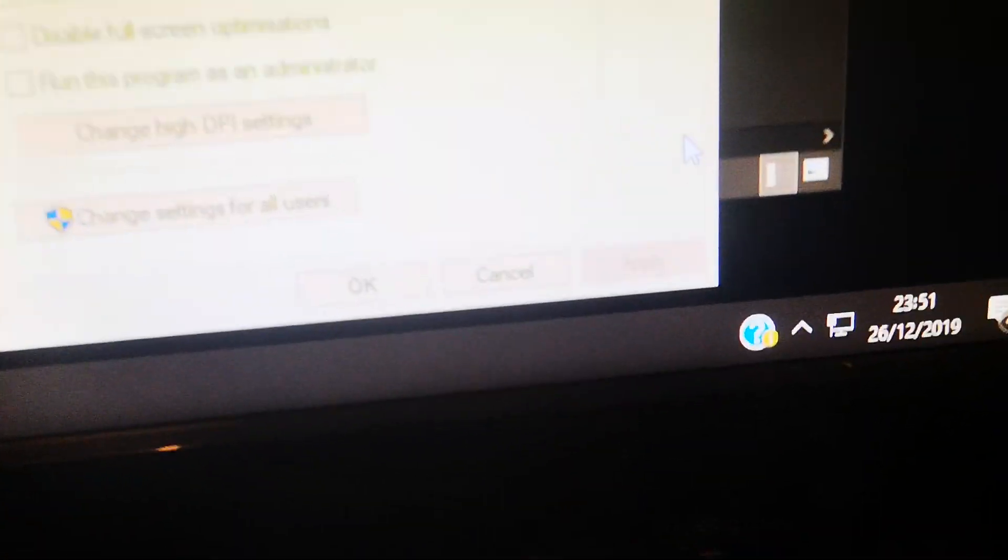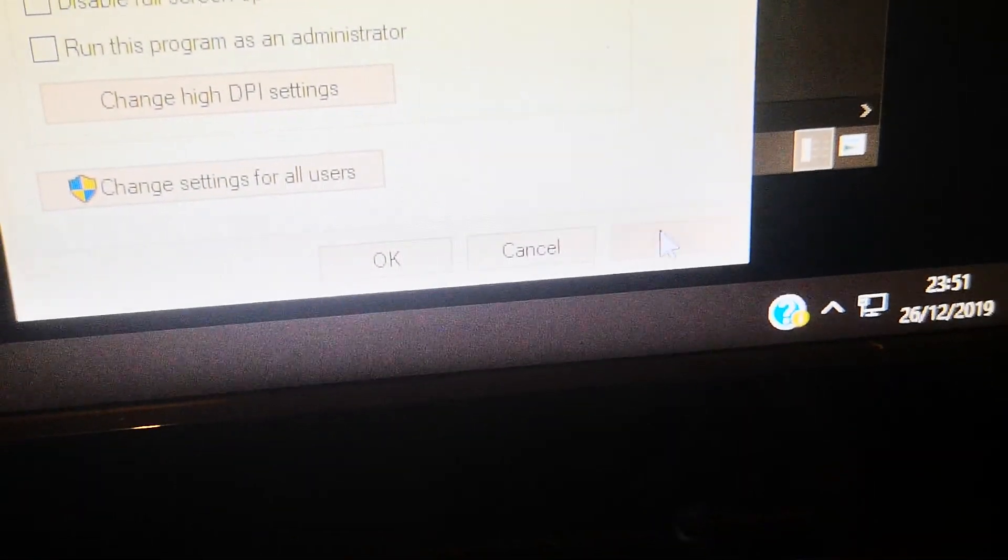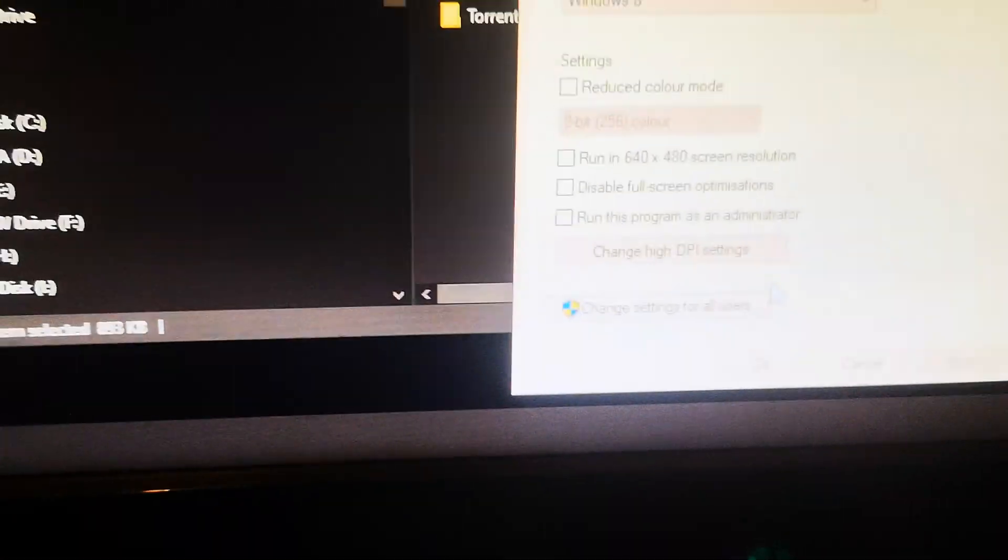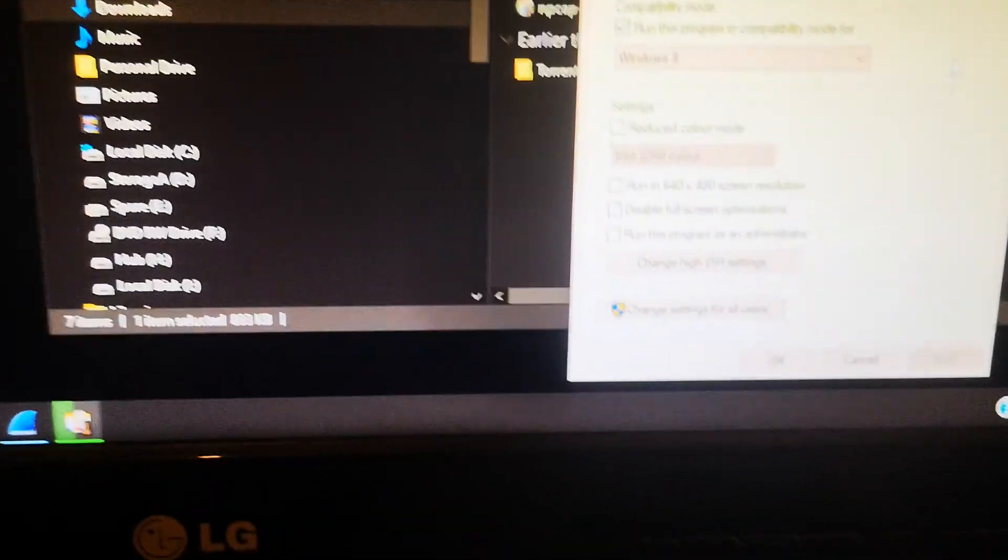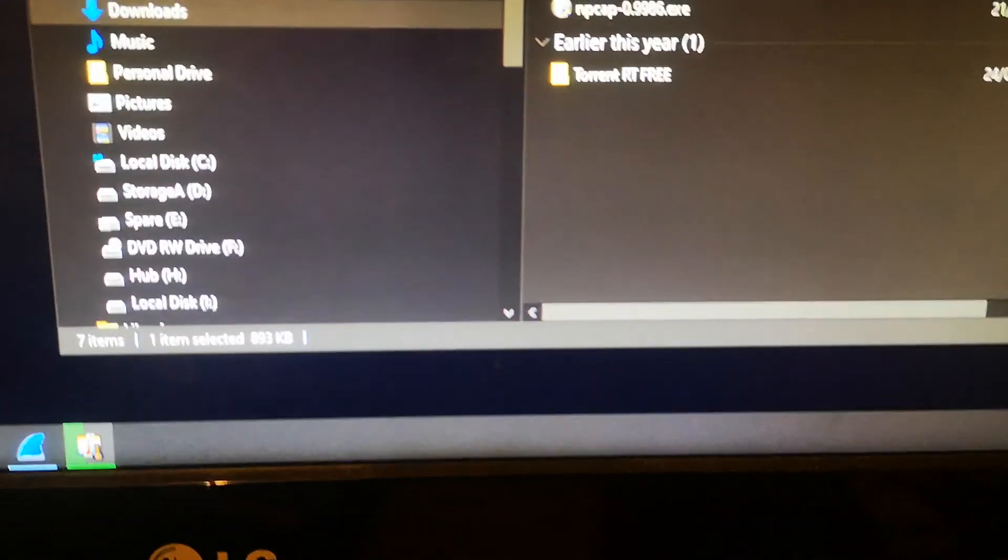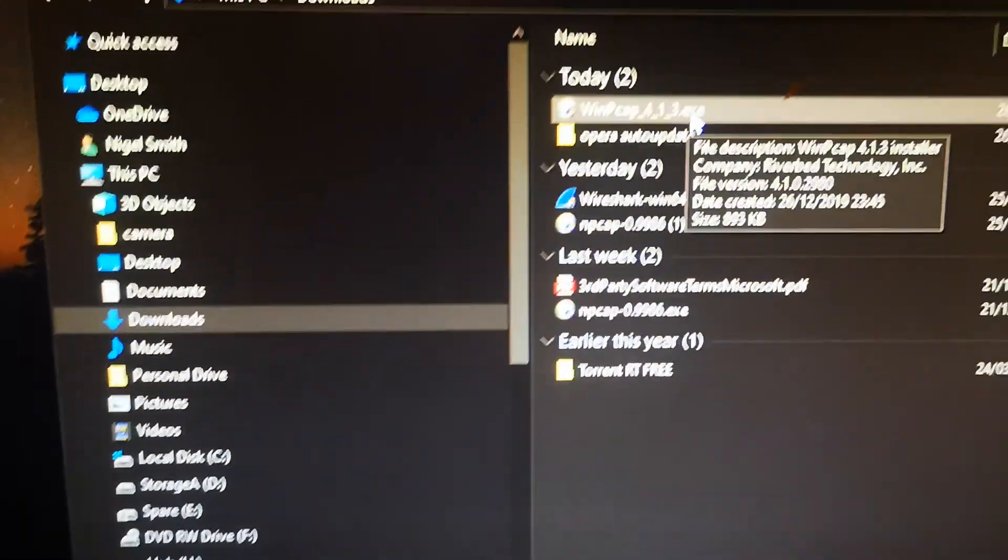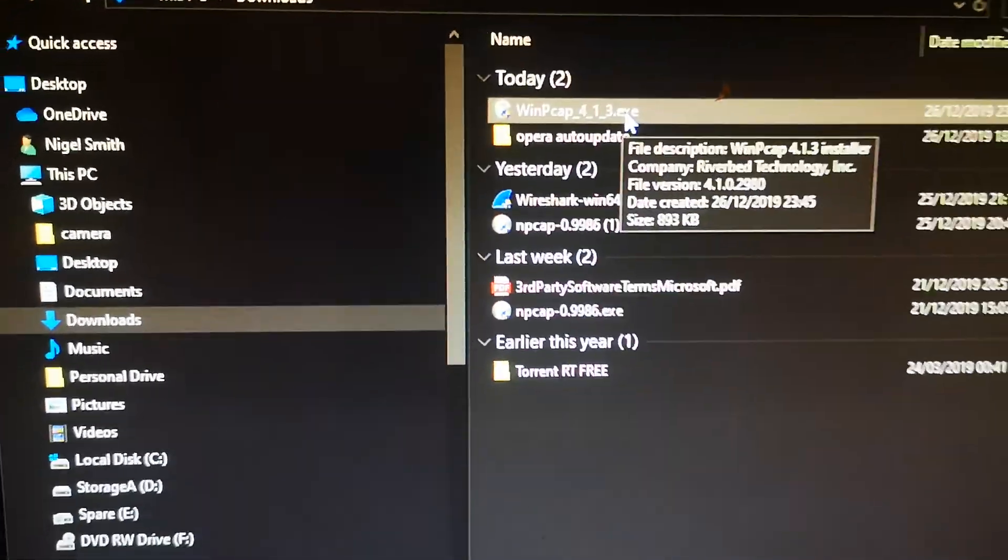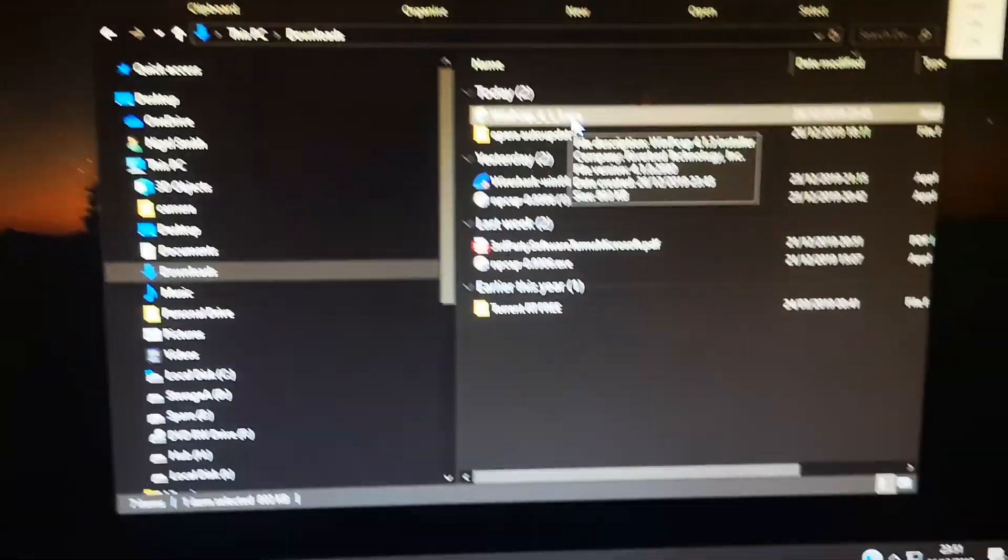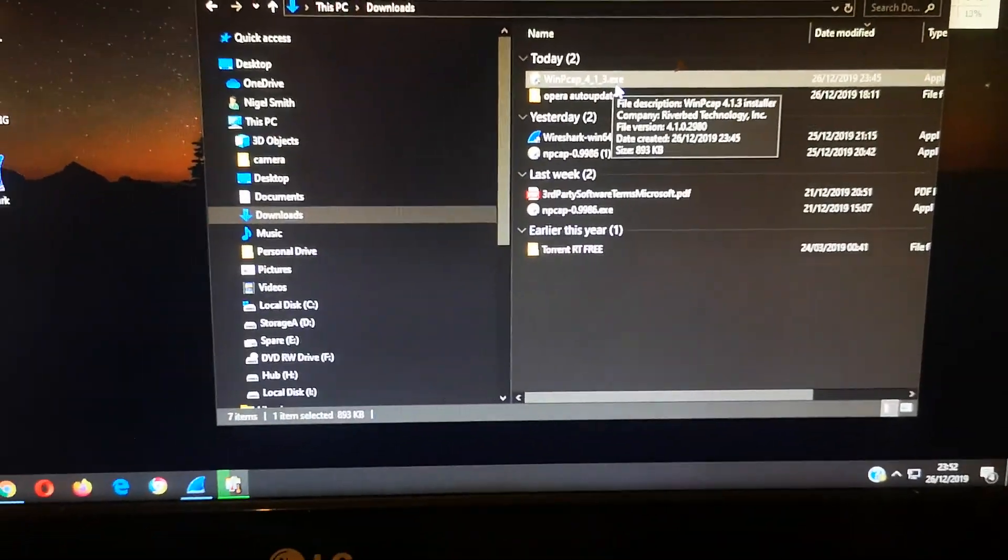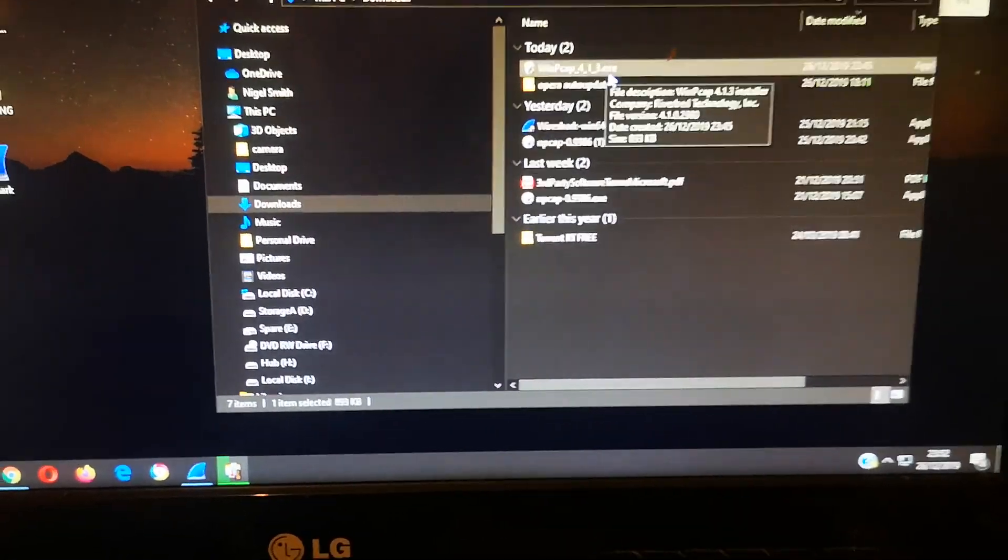Then you double left-click to run the installer. Once you install it, it should then work.